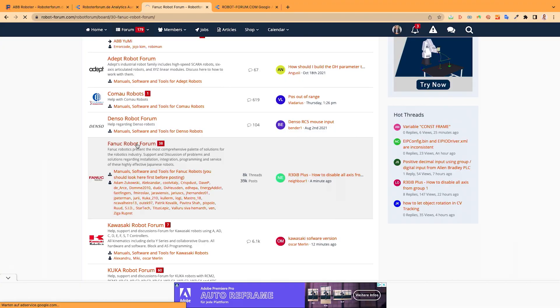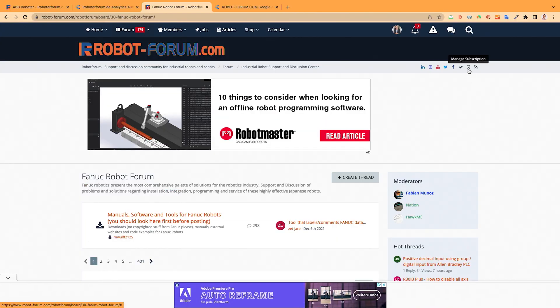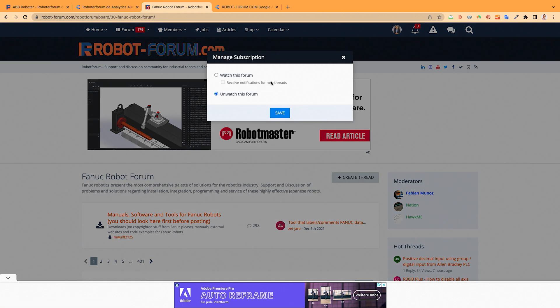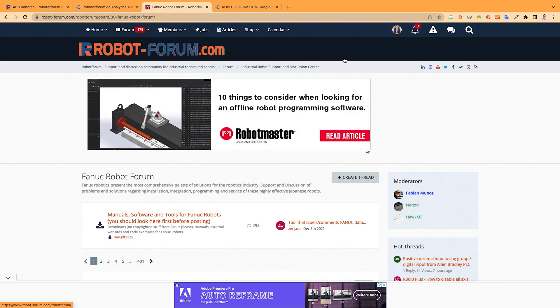If you are interested in FANUC, you can also use this little sign here to manage your subscription and watch this forum to receive notifications. If there are new threads in this section, you will get notified with the bell or you get a notification by email — you can choose that. I will show you in further videos all the functions of the forum. This is just an overview.